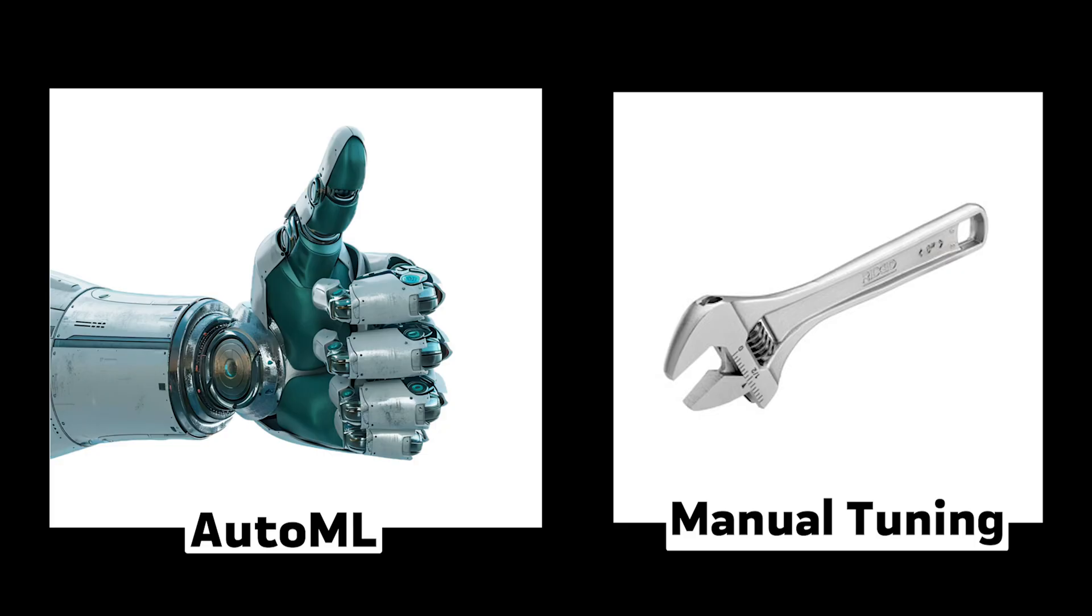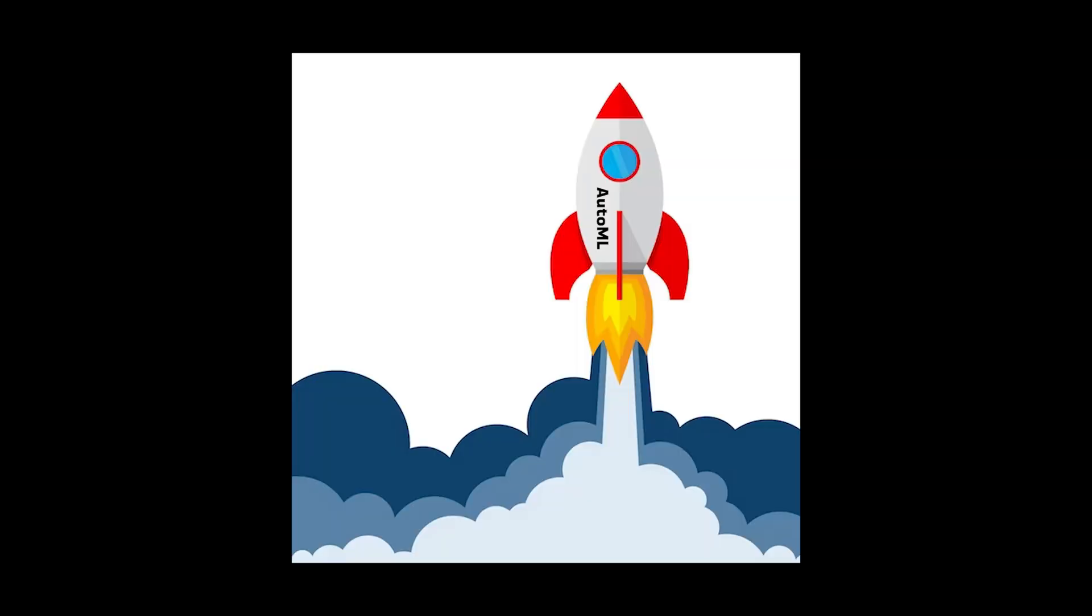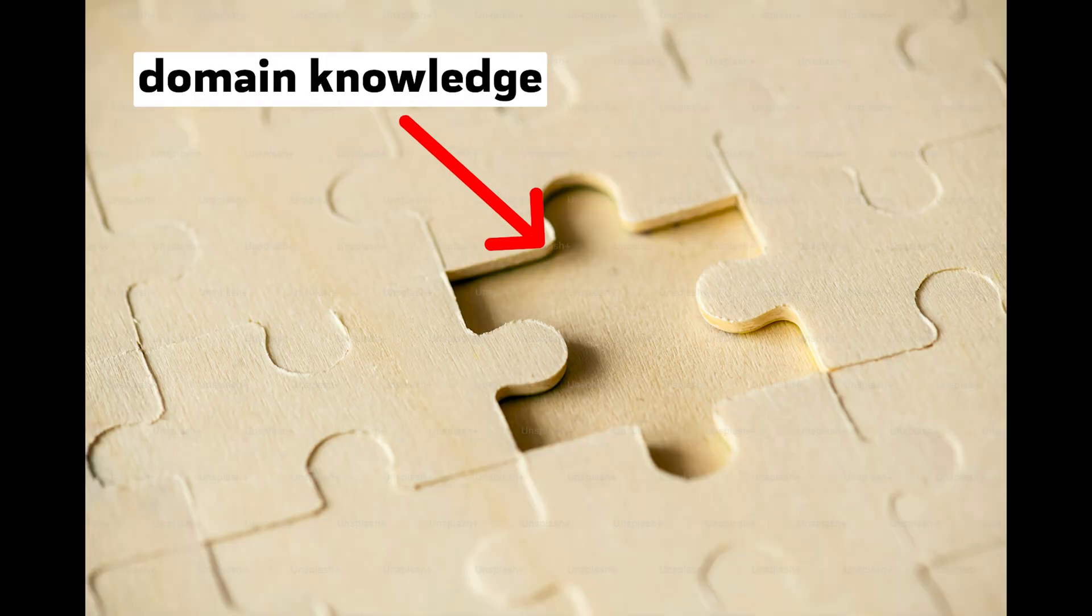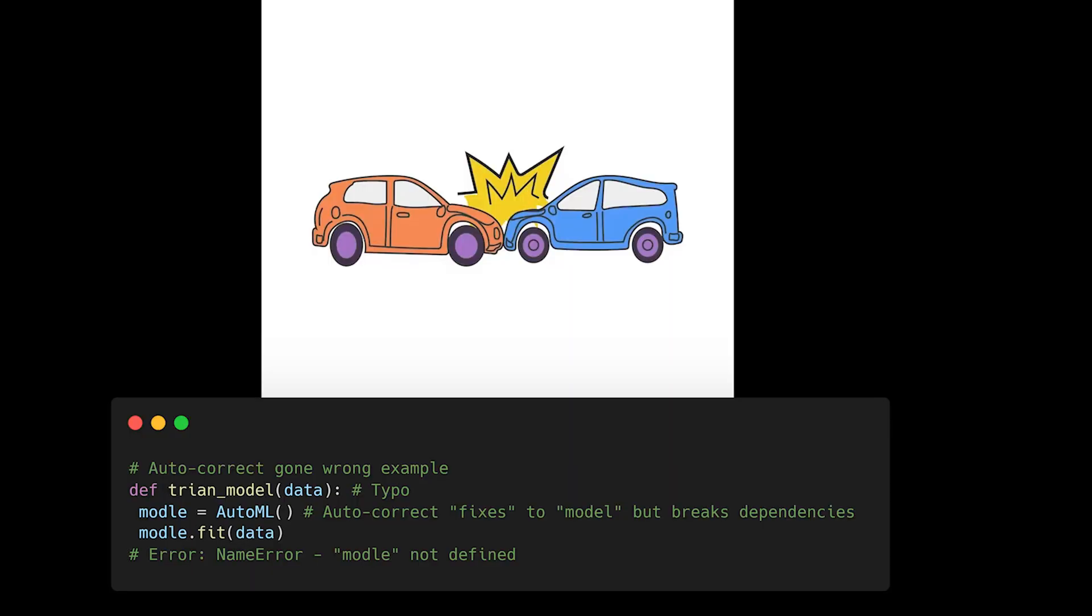AutoML isn't always better than manual tuning. Sometimes, it's just automating the process of building a suboptimal model faster. While AutoML tools can be incredibly useful for rapid prototyping, they often miss domain-specific optimizations that an experienced data scientist would catch immediately. It's like using autocorrect for programming. Helpful for basic tasks, but you wouldn't want to use it for building critical systems.